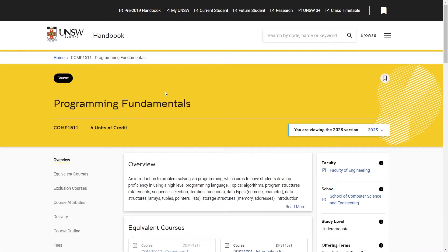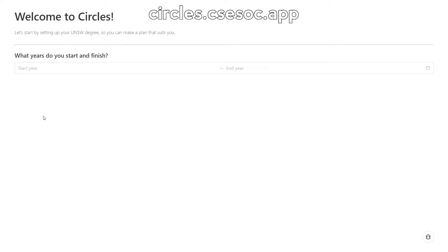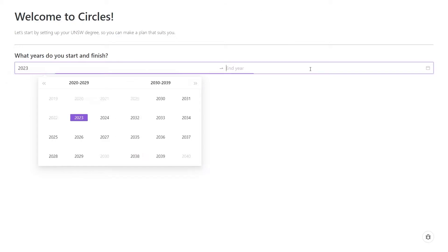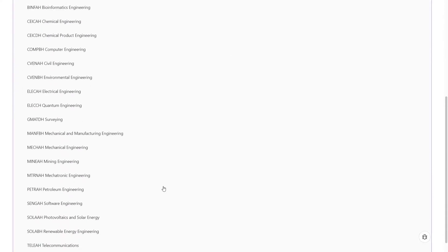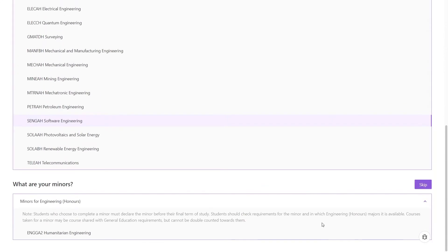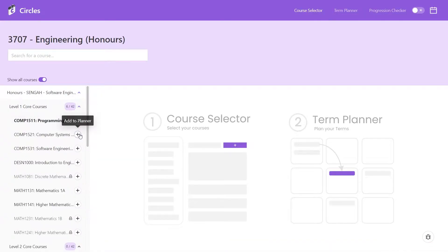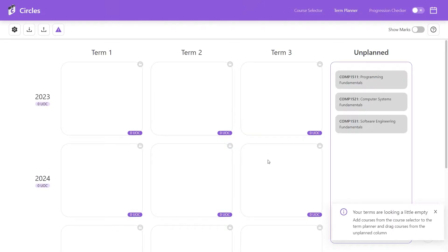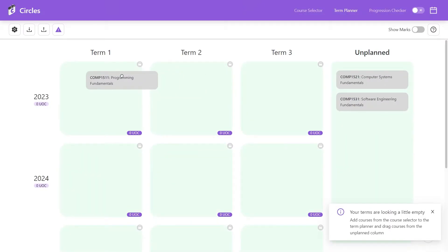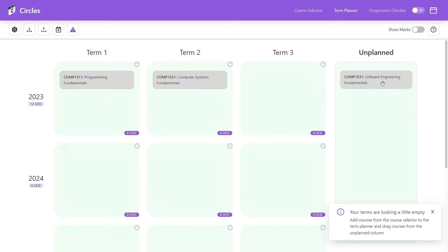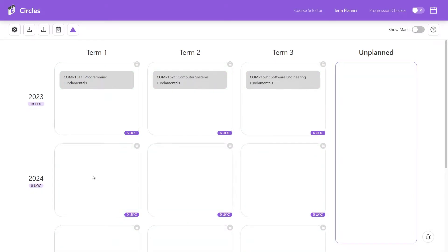With this, you must be thinking — this sure is a lot to plan. If only there was a resource that showed me all this information while also allowing me to plan out my degree. Well, you're in luck. Introducing the CSC SOC Circles app. Similar to the UNSW handbook, the CSC SOC Circles app provides an easy interface to choose and learn everything about your degree. In addition, it has a term planner which allows you to plan out and visualize your degree pathway term by term, while also warning you of prerequisites and other useful information.